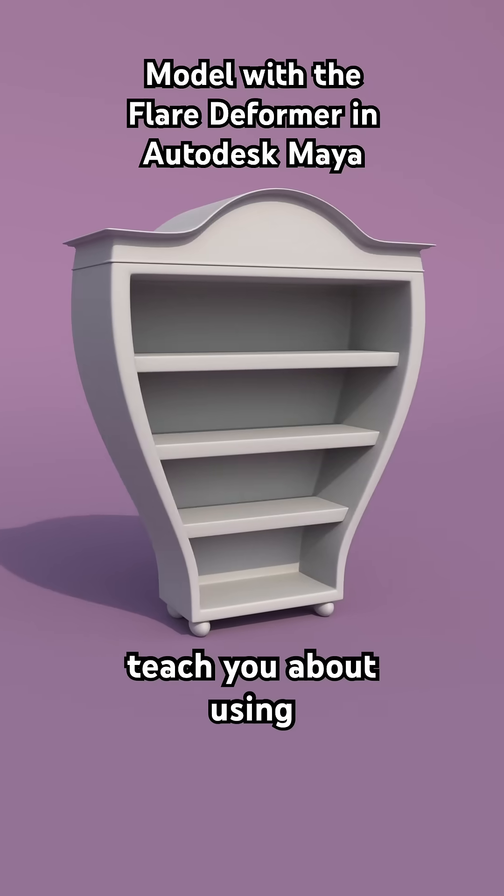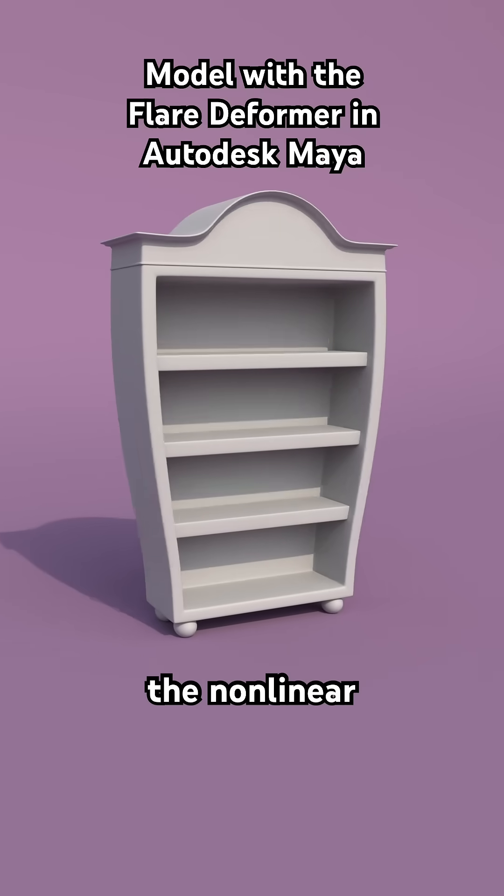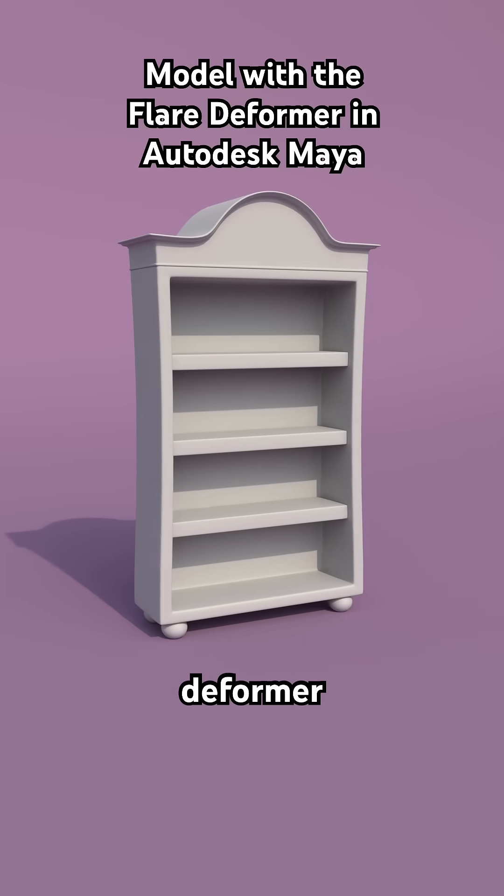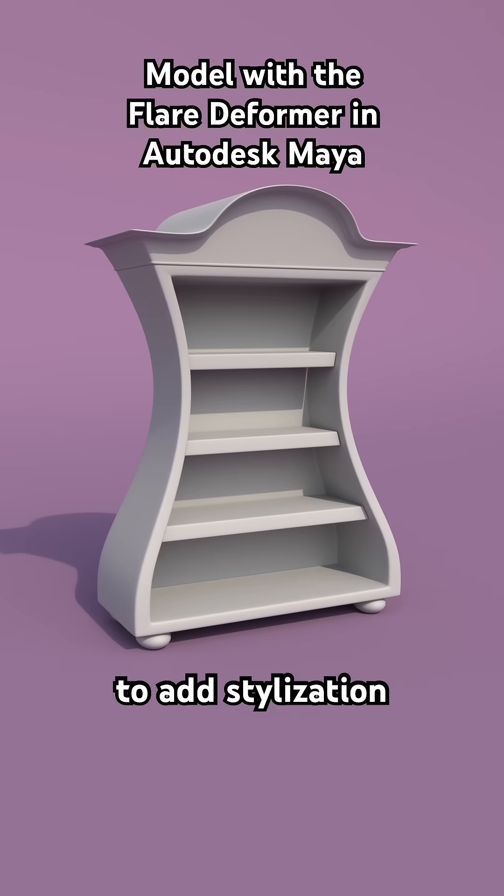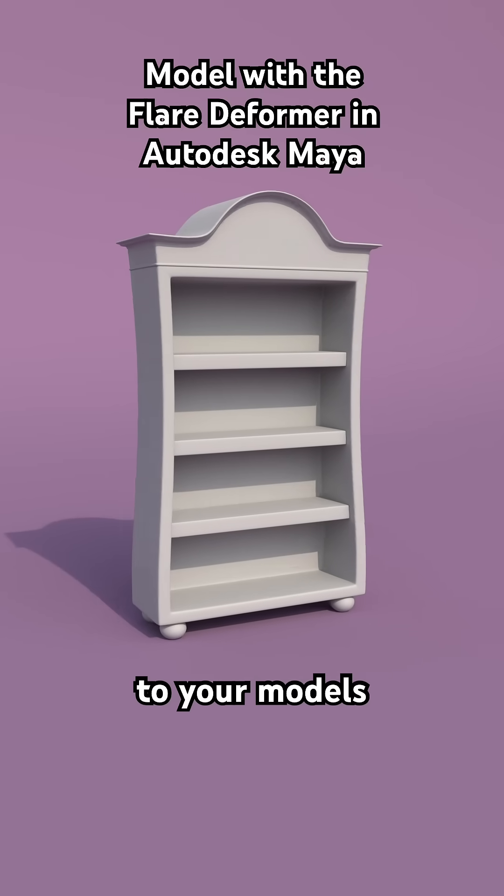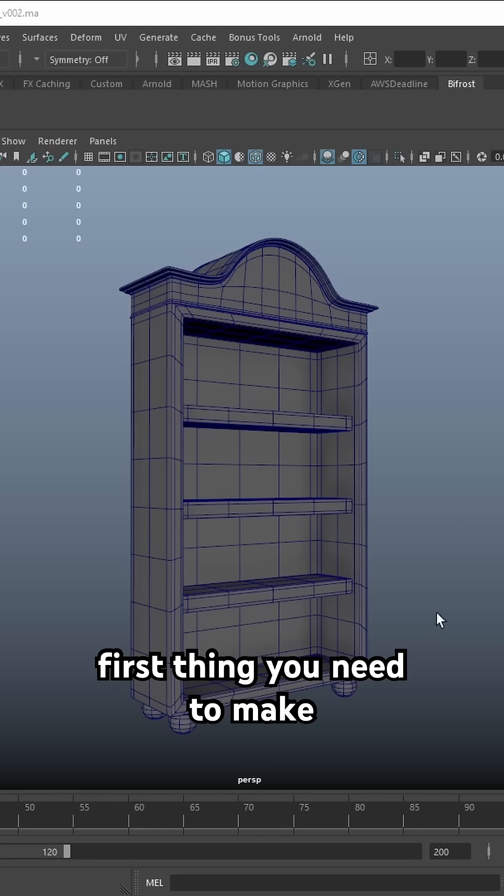I'm going to quickly teach you about using the non-linear flare deformer in Maya to add stylization to your models.